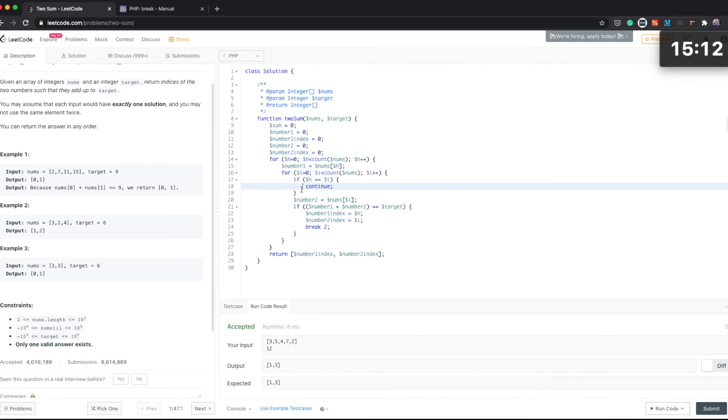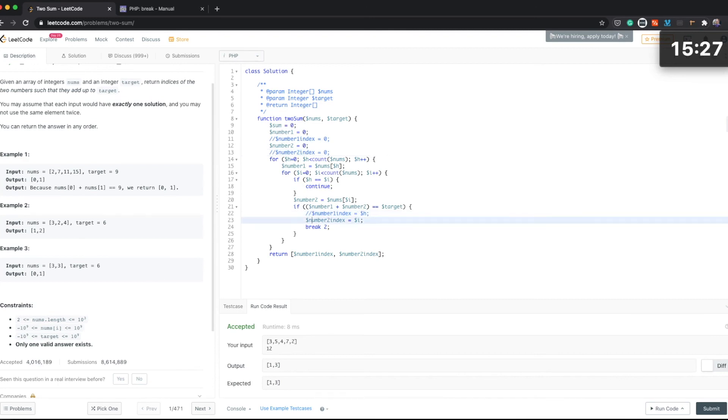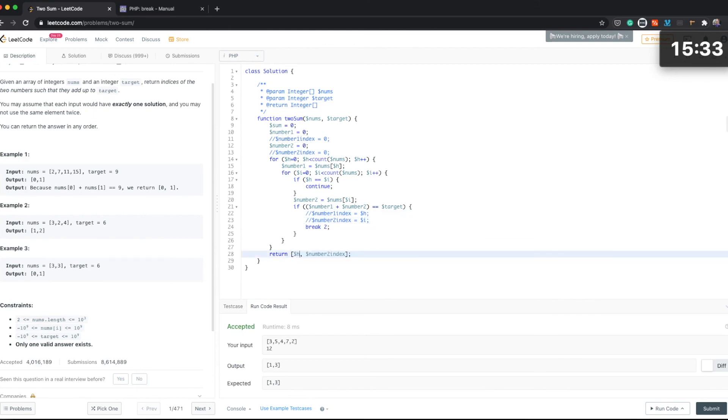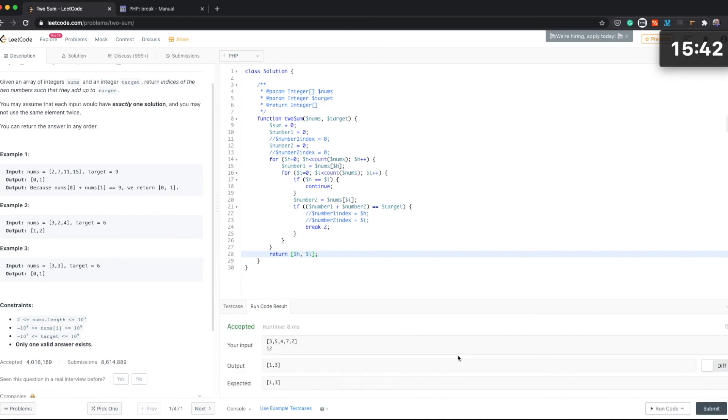Let's have a look if we can rectify the code somehow. Probably the way we could rectify it is you can probably move this indexes and then just use h and i here.